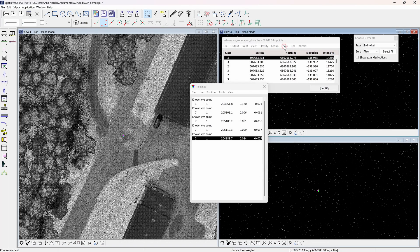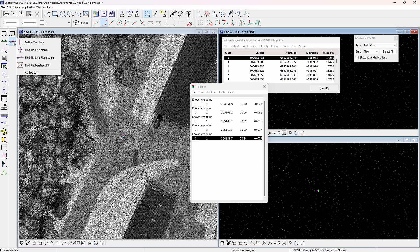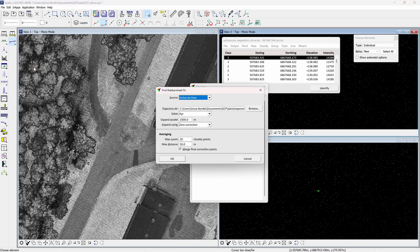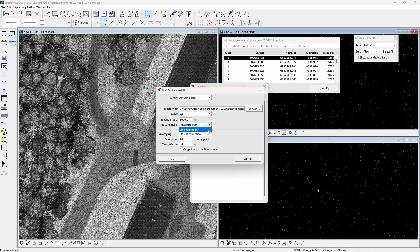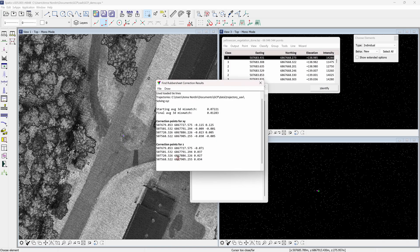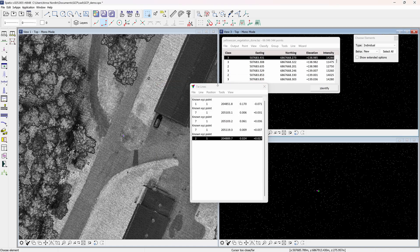Find rubber sheet fit tool can be used to match data to control points based on a triangulated correction model. This tool is usually used as a last adjustment step for UAV laser data. Set appropriate settings — this opens the find rubber sheet correction report showing mismatch values indicating the level of improvement that can be achieved by applying the correction model. Save as a correction file or text file from the file tab. You can also draw the correction vectors into the CAD file using the command from the draw tab.